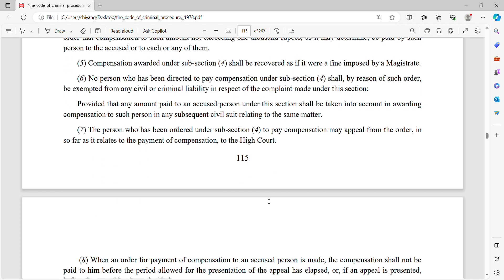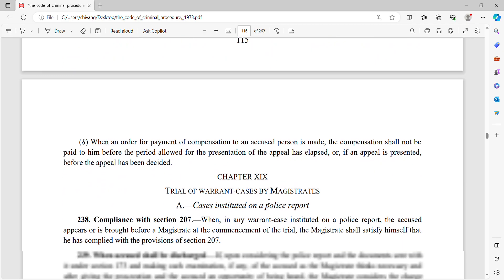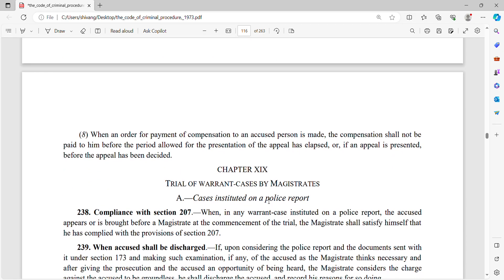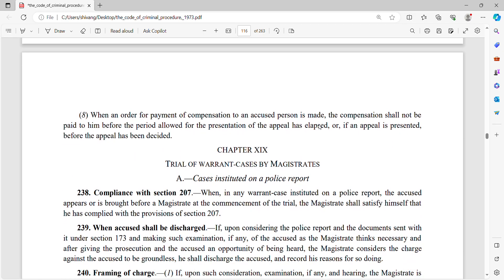यह कुछ important points थे जो court of session के trial में ध्यान में रखने हैं। Court of session का trial यहाँ पर खत्म हो जाता है। इसके बाद हम लोग warrant cases पढ़ेंगे — magistrate के सामने। Thank you for watching.